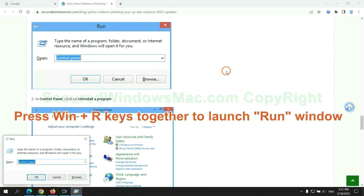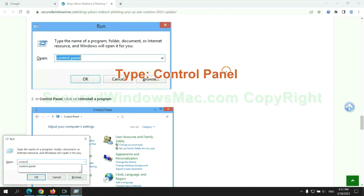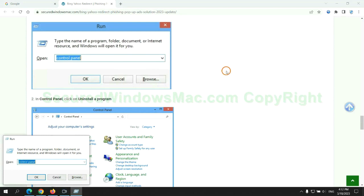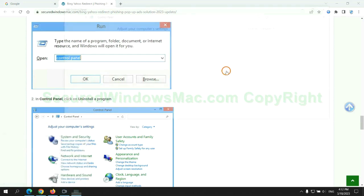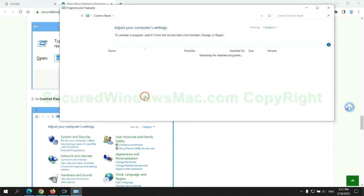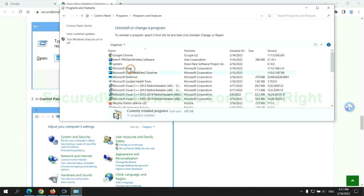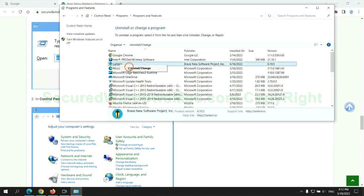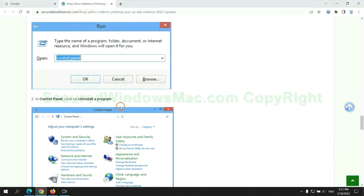Press Win plus R keys together to launch the run window. Type control panel. Click uninstall a program. Right click on malware and click uninstall.